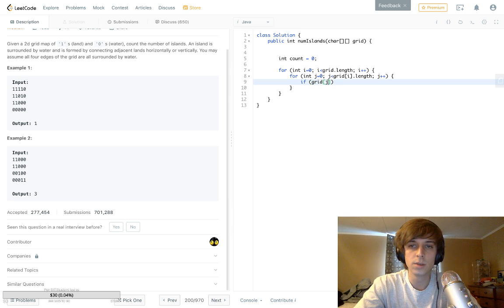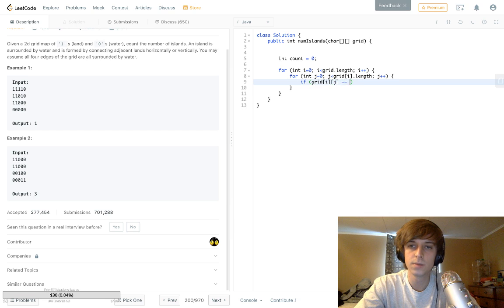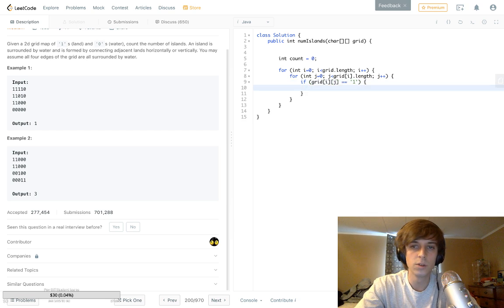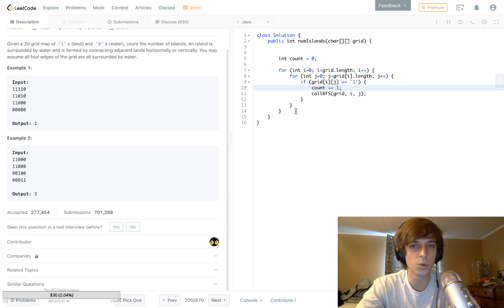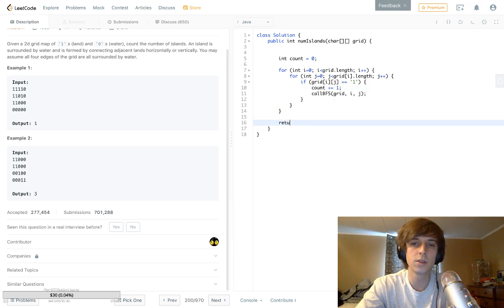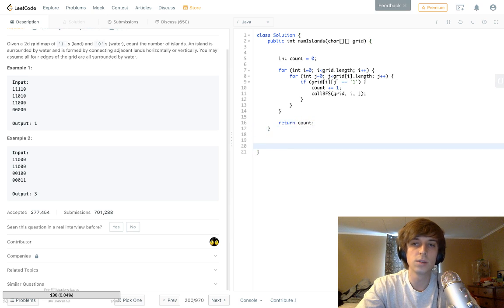Let's implement the rest quickly. If grid[i][j] equals one, we call BFS — passing in the grid and the position i and j where we saw the one — and we increment the counter, because once we see a one we know we found an island. At the end of the loop we return count, which will hold the number of islands. Now we just need to implement the BFS method.